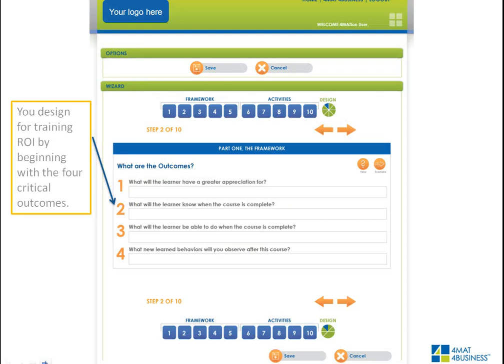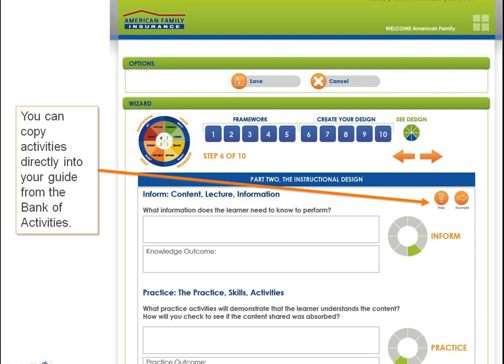You design for training return on investment by beginning with four critical outcomes. You craft these four outcomes — as discussed in our design courses — and you'll be prompted throughout the design process to include activities that address each outcome. You can copy activities directly into your guide from an already existing bank of activities in the design software, allowing you to cut and paste. You can view appropriate activities for each step, import them into your guide, and they display in your leader guide complete with scripts, resources needed, and everything you need to implement that design effectively.